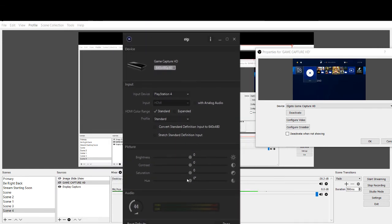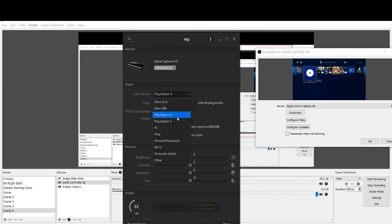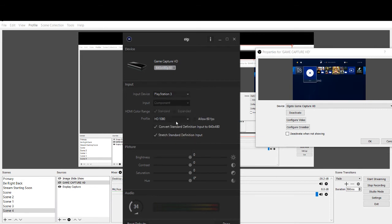So right now it has your settings for PS4 and all these settings below are based on your PS4. So you can have individual settings per input that you select for your device. So at this point what we're going to do is go down here and click on PS3.